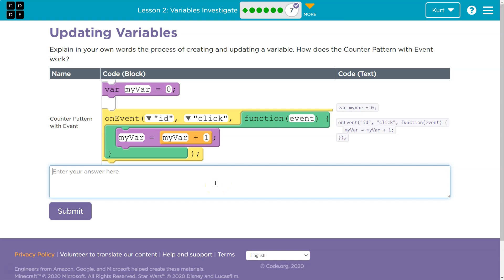So again, plagiarism is an issue. Your teacher will find you. Make sure it's in your own words.